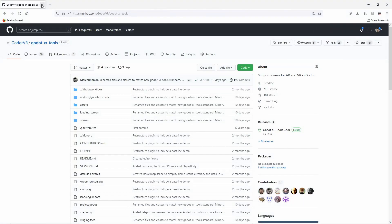Godot does not provide any default logic for controlling your player in VR outside of physical movement. This is up to the game developer to develop. However we do have a toolkit available for those who want to hit the ground running. I will leave a link in the description below to this toolkit.